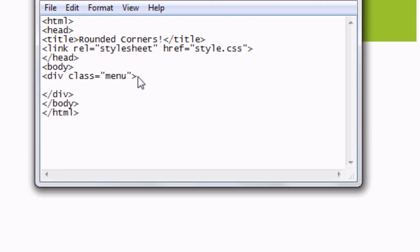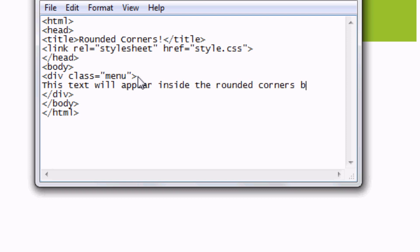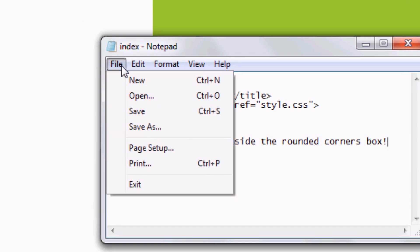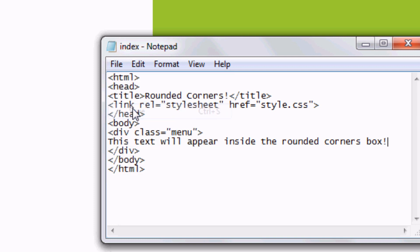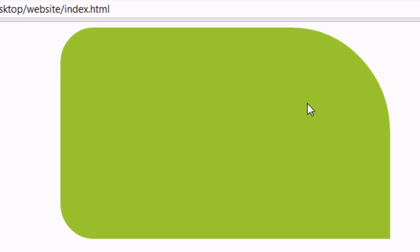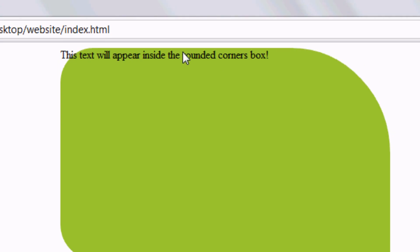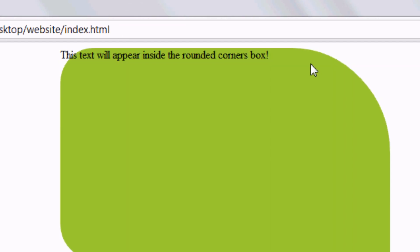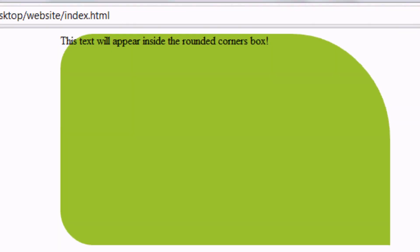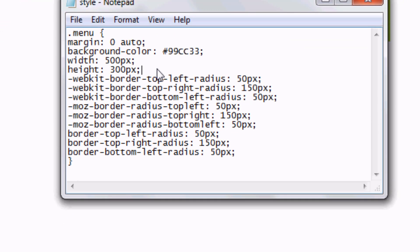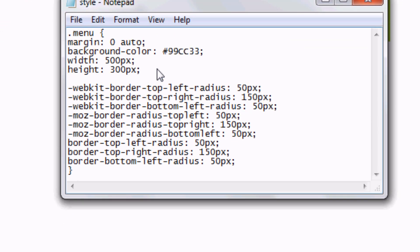Now we can actually add some text inside this box. So this text will appear inside the rounded corners box. File, save. Press refresh or F5. And there we go. It appears. But obviously it's at the top. It's at the top left hand corner. So we're going to add a bit of padding and we're going to style it a little bit to make it look a bit nicer.